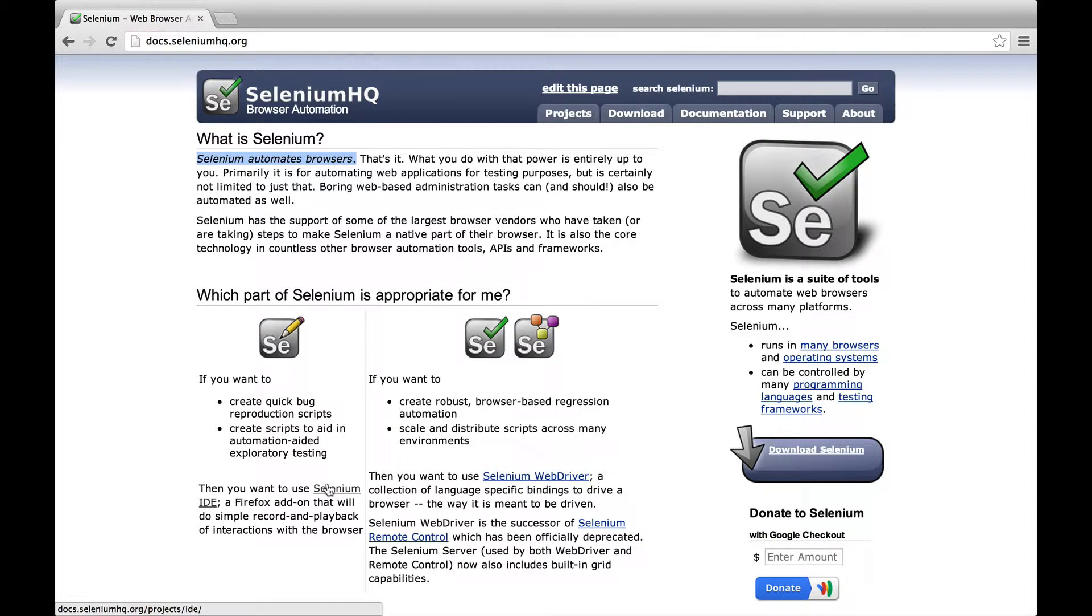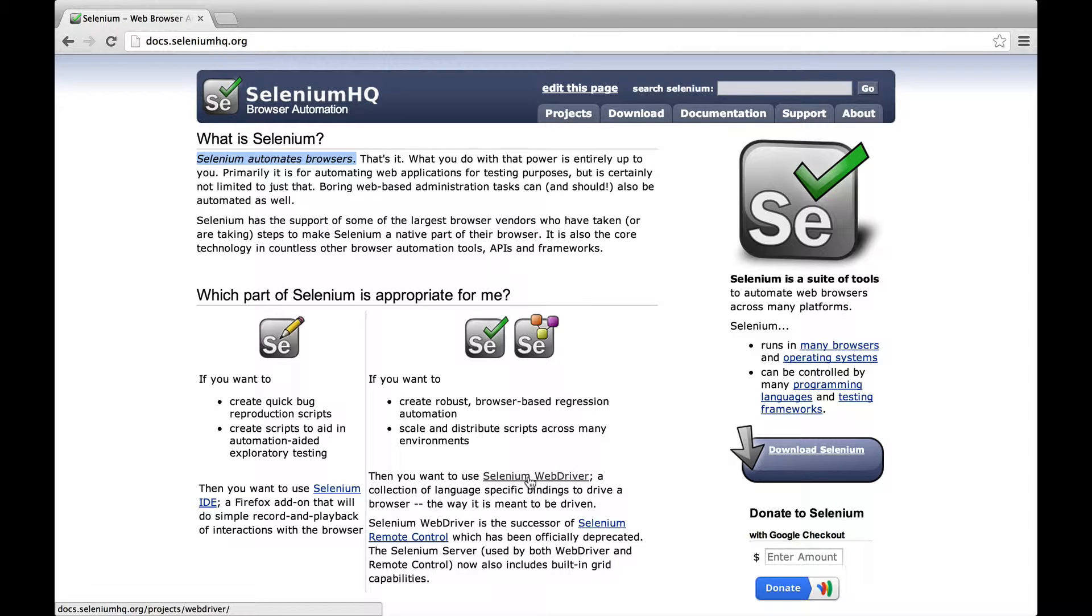The second one is Selenium WebDriver, which hooks into your favorite testing tool and lets you run your integration tests in the web browser.